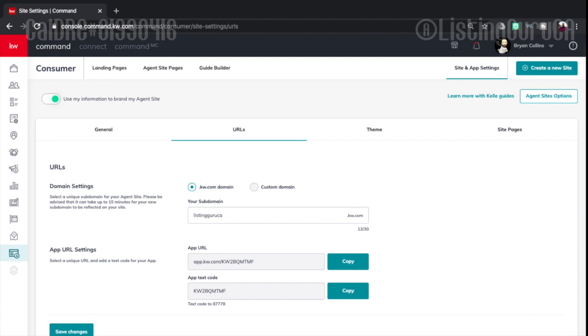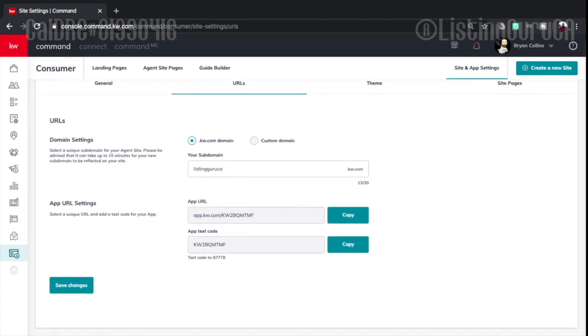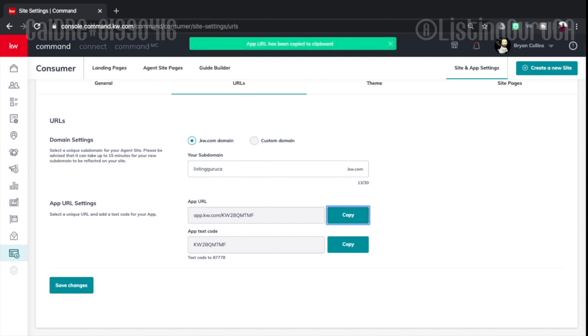URLs, here we go. This is what I'm looking for. So my text app code and it looks like maybe eventually we're going to be able to update this. Maybe even create something. I mean, who's going to remember KW2BQMTMF? Like really nobody. But this app URL right here is really handy. So I'm going to copy that.